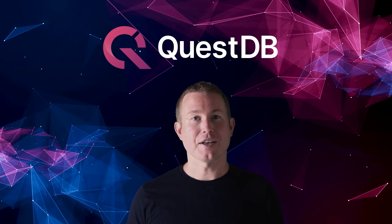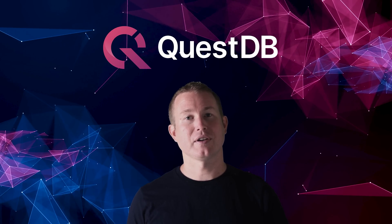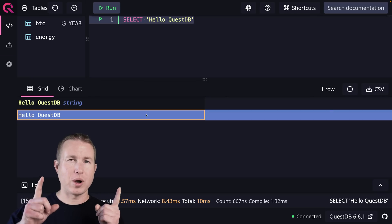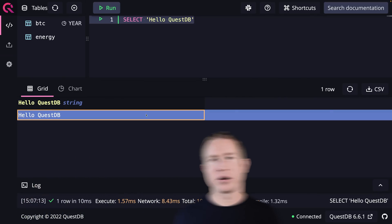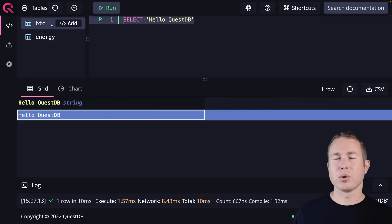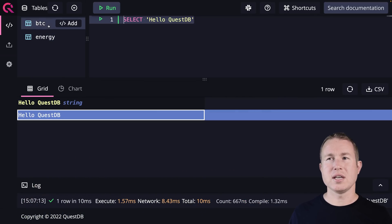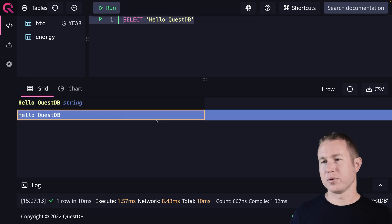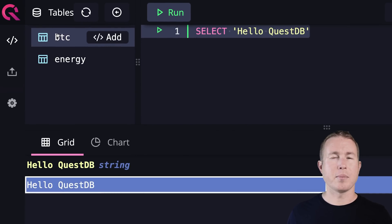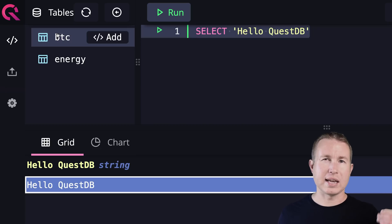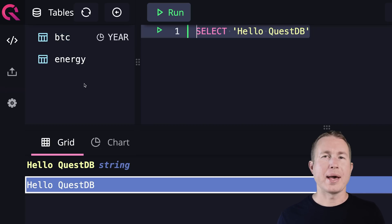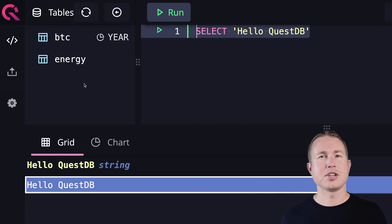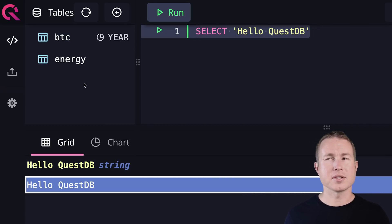Let's take a look at some of the features that might make QuestDB a good fit for use cases involving time series data. This is the QuestDB web UI — you can see it's pretty slick and modern. I have two tables in the upper left: one called BTC and another called Energy. My BTC table has data about Bitcoin on a daily cadence, and my Energy table has information about the energy output of a country on an hourly cadence.